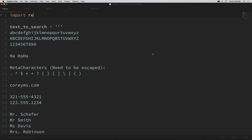Let's look at some examples and see what this looks like. I have a Python module here that we're going to use to search for some simple patterns to start out. To use regular expressions within Python, we need to import the re module, which obviously stands for regular expressions. I'm doing that up here on line one.